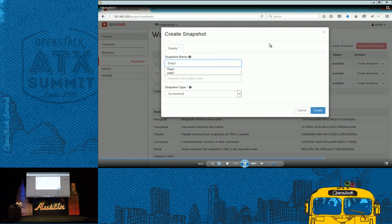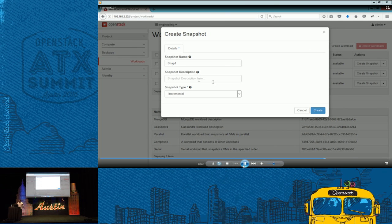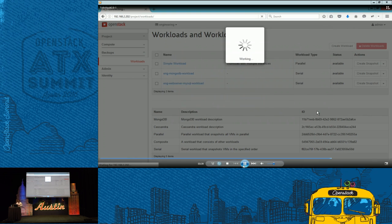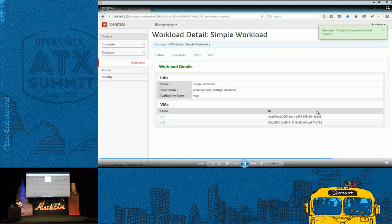So here, for that simple workload, you can run it through a scheduler. Or you can manually initiate a snapshot. You can choose either full or incremental snapshot.